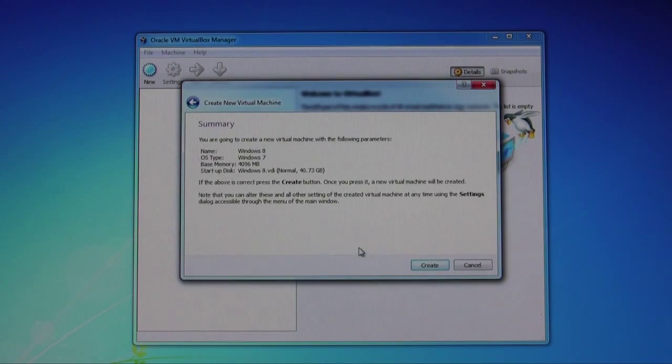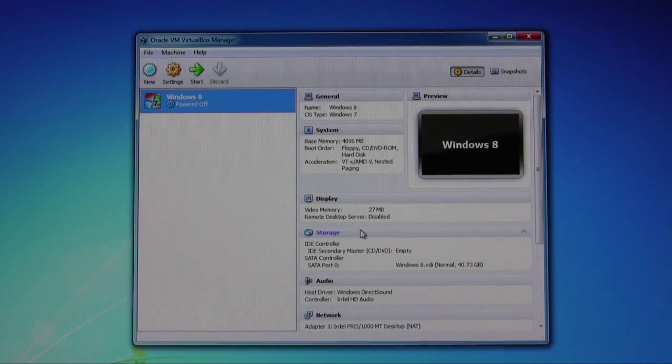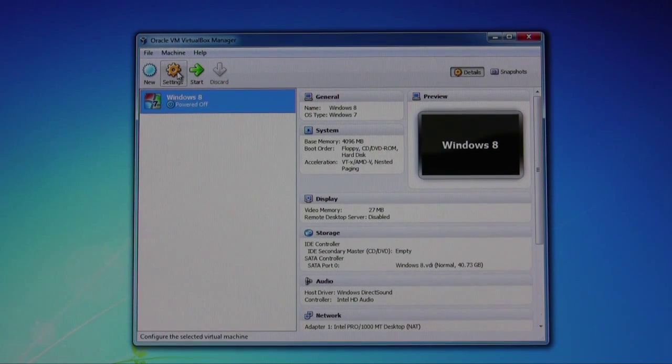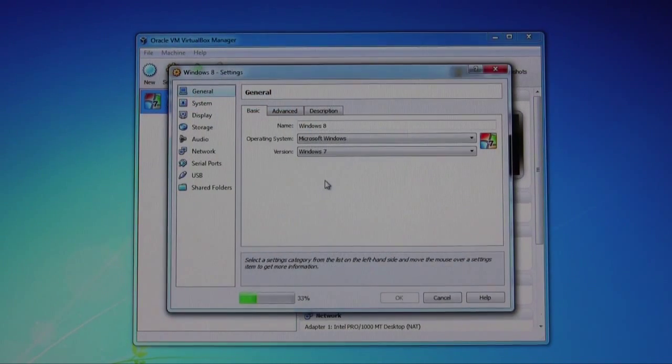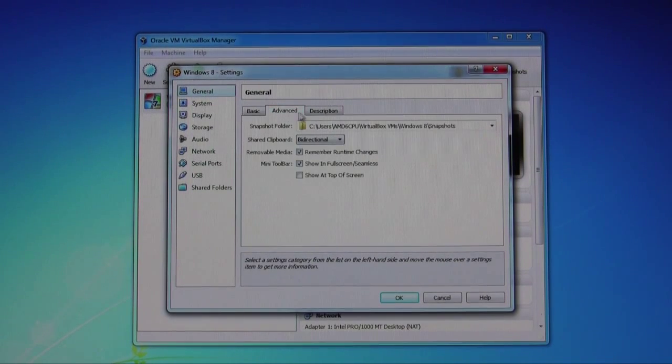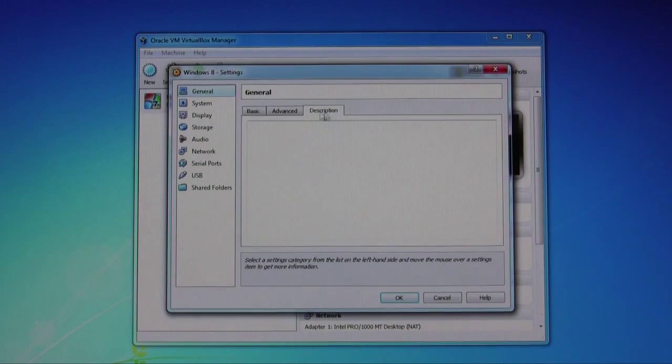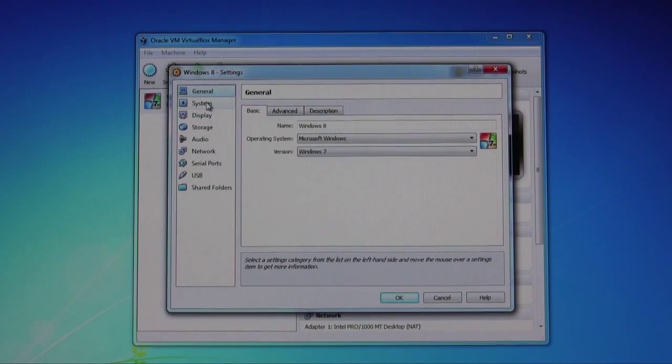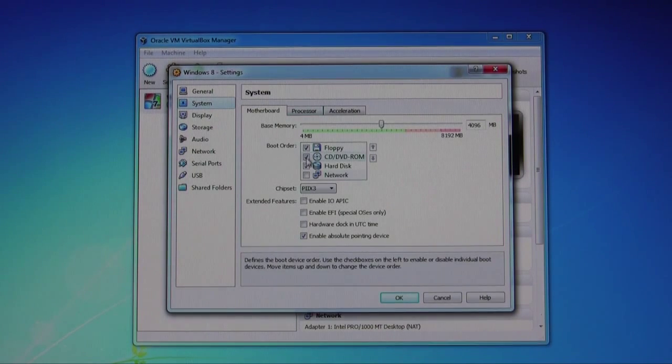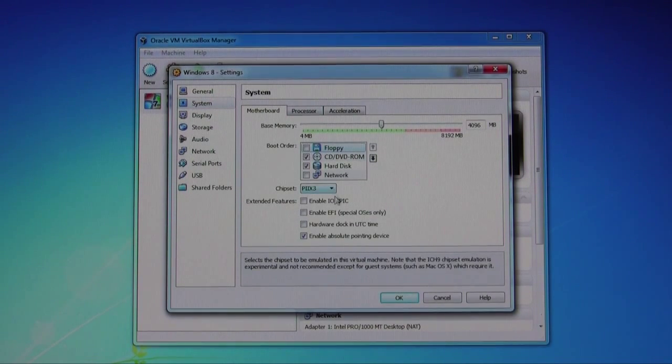Once you're ready, click on create, create again. We're still not done yet. What we need to do is actually change some settings. Once you start it up here, you click on settings. You can leave all of this alone under system here. I'm going to uncheck the floppy, I don't really need that anymore.